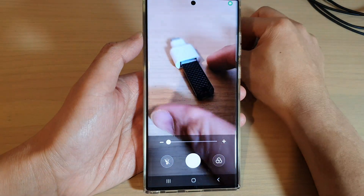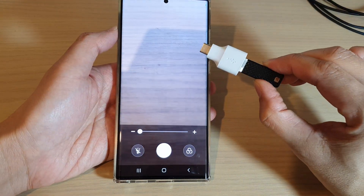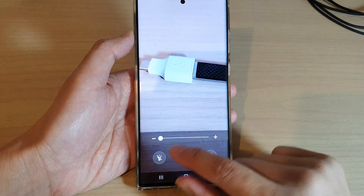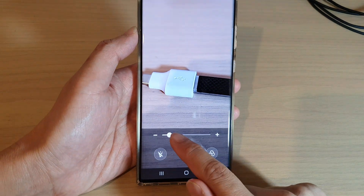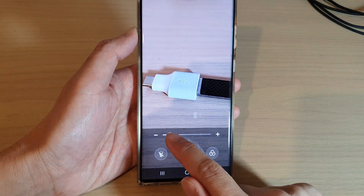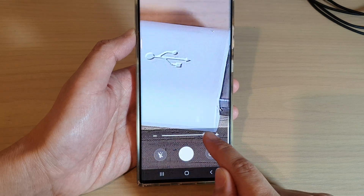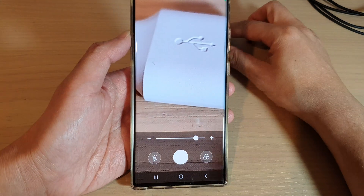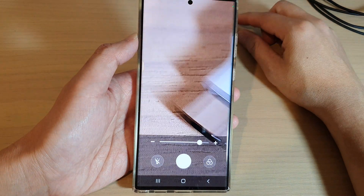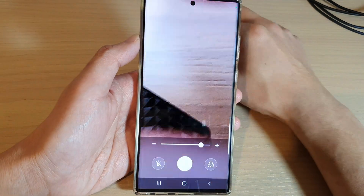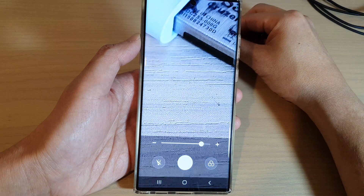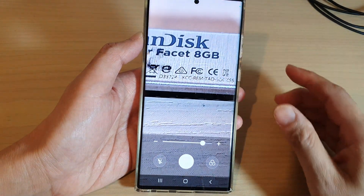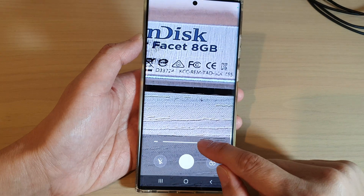I've got a USB drive here which is quite small. If I want to zoom in, I can use the zoom bar at the bottom to increase or decrease the zoom. I can zoom right in and see what's actually in here — you can see all the fine details once you have zoomed right in.